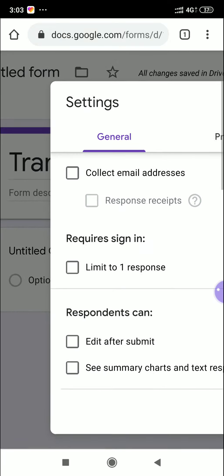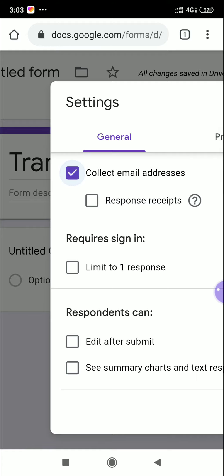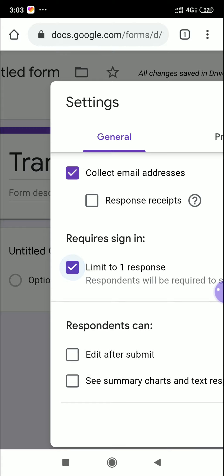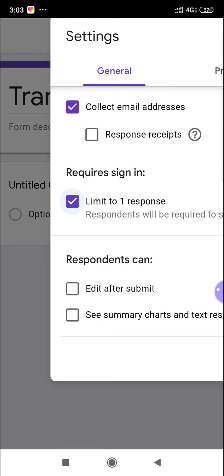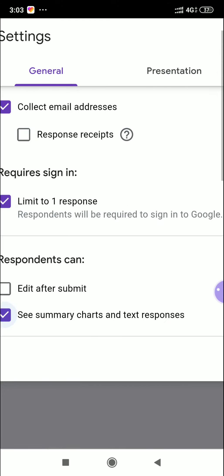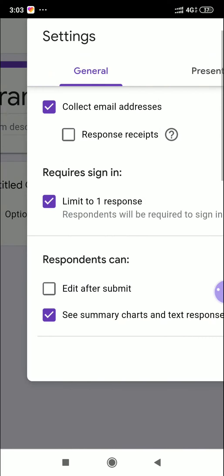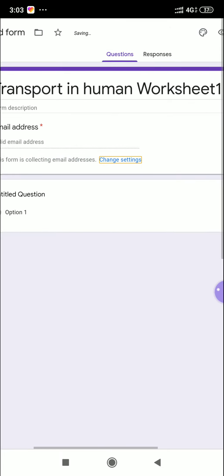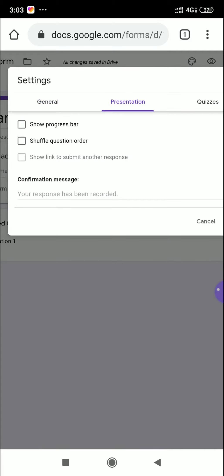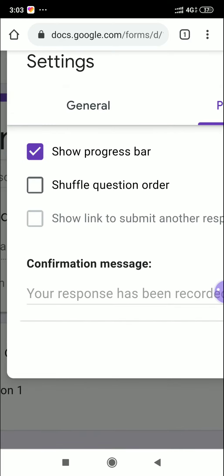In General settings, turn on 'Collect email address'. Next, enable 'Limit to one response', which means students can only respond once — otherwise students will attend the questions again and again which may cause confusion. You can also enable 'Edit after submit' and 'See summary charts'. Then click Save.